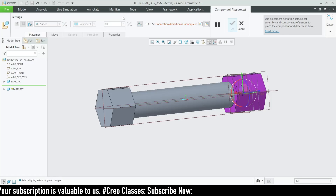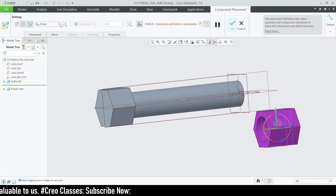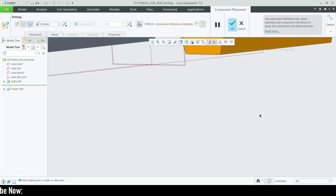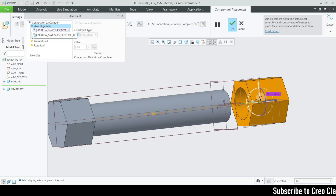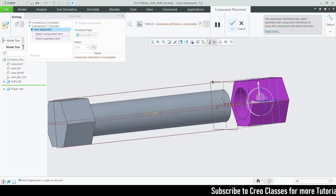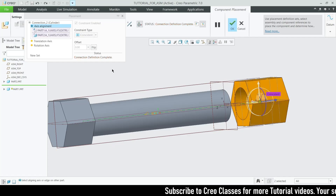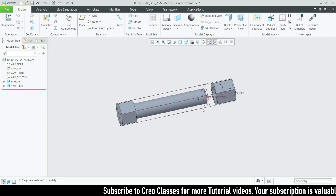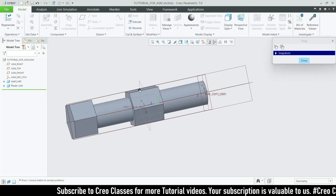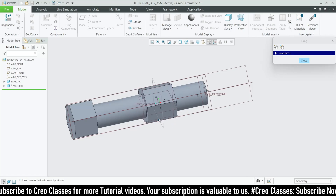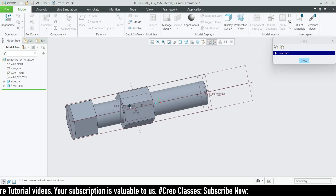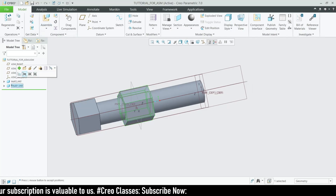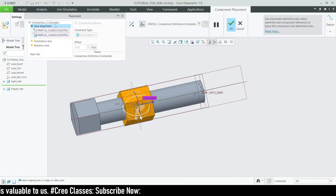Let me remove the Slider and show the Cylinder constraint. For Cylinder, simply select the two axes and the part is constrained — it only requires the axis constraint. If you need an additional constraint, go to New Set and place a front plane. With Cylinder, you can both drag the part along the axis and rotate it. With Slider, you can only drag along the axis — you cannot rotate. That's the key difference between the Cylinder and Slider tools.